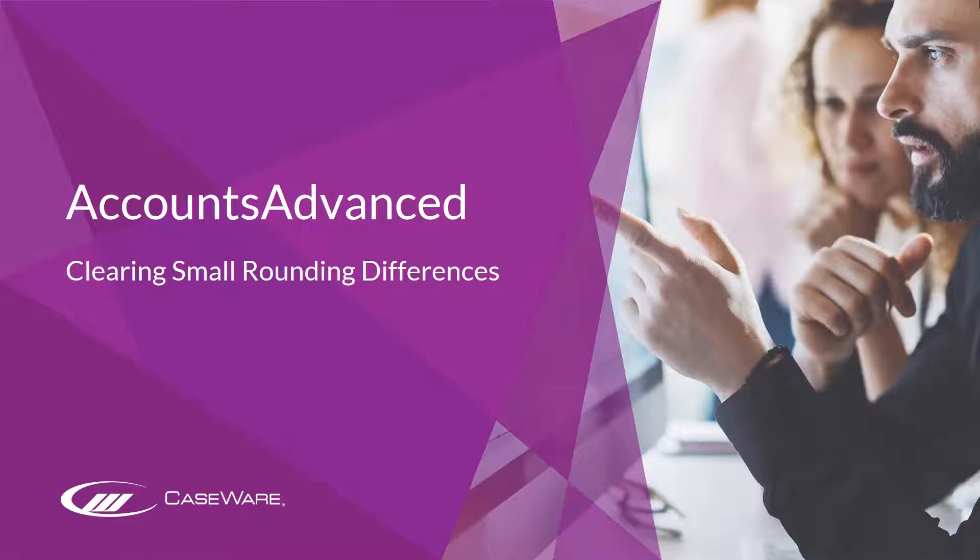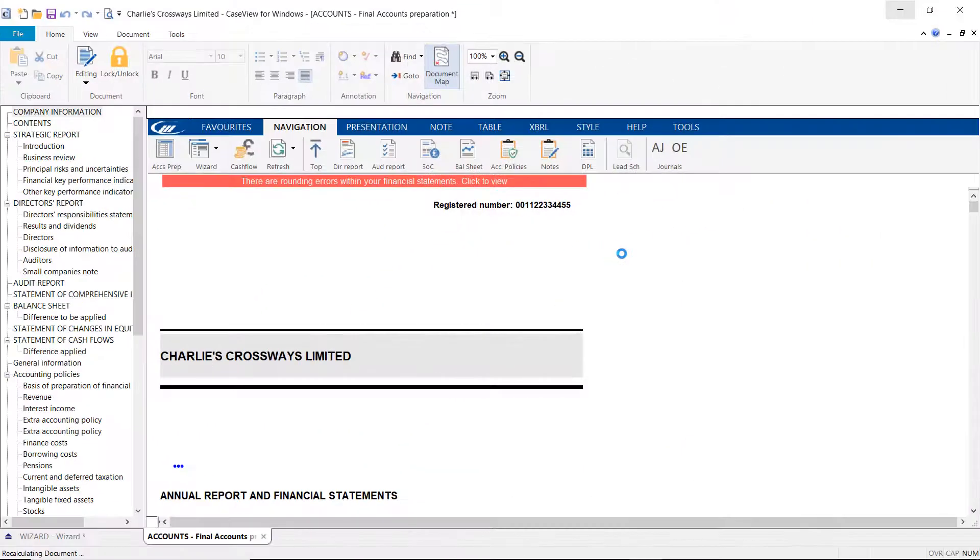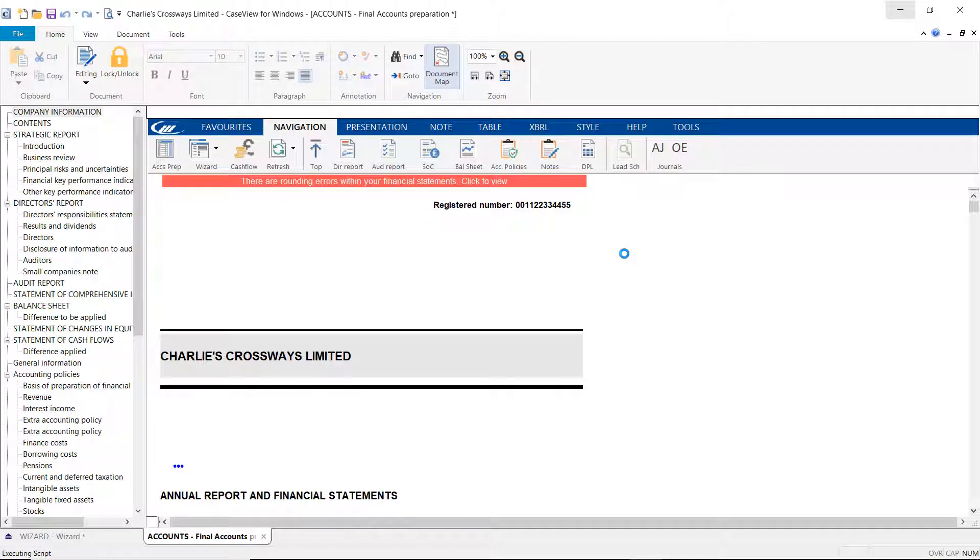In this video we will be looking at how to clear small rounding differences in your accounts where your trial balance has been posted in pounds and pence, or where they have been rounded to thousands and millions within the accounts document.